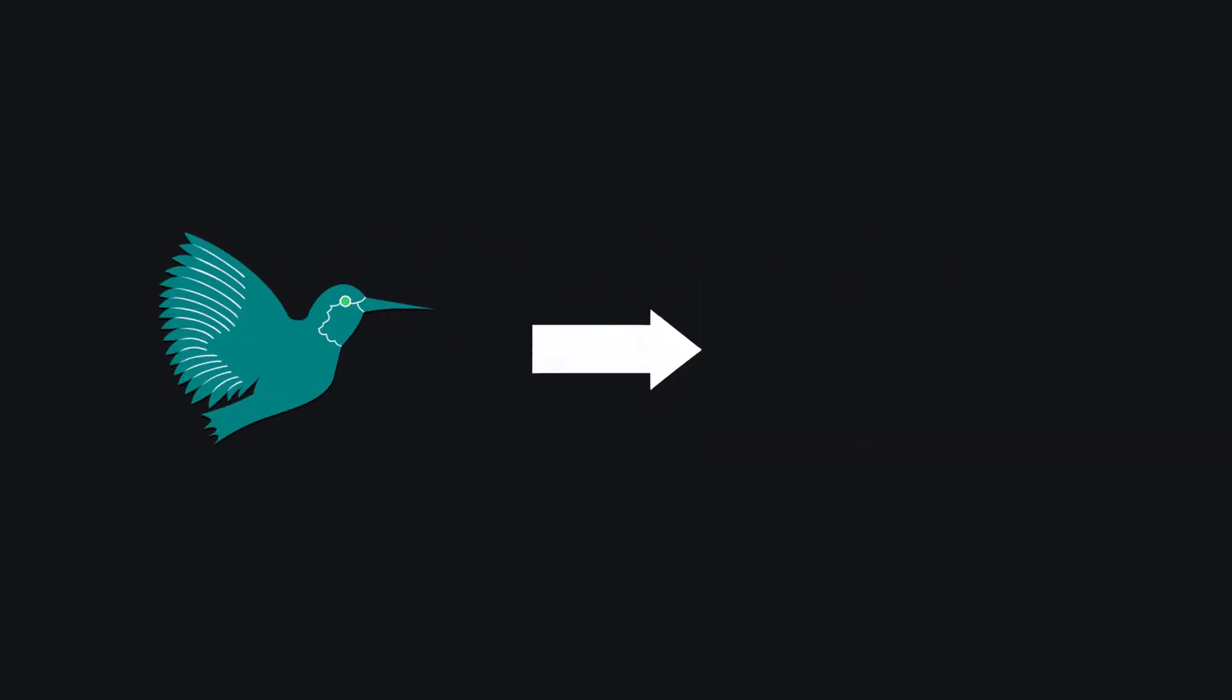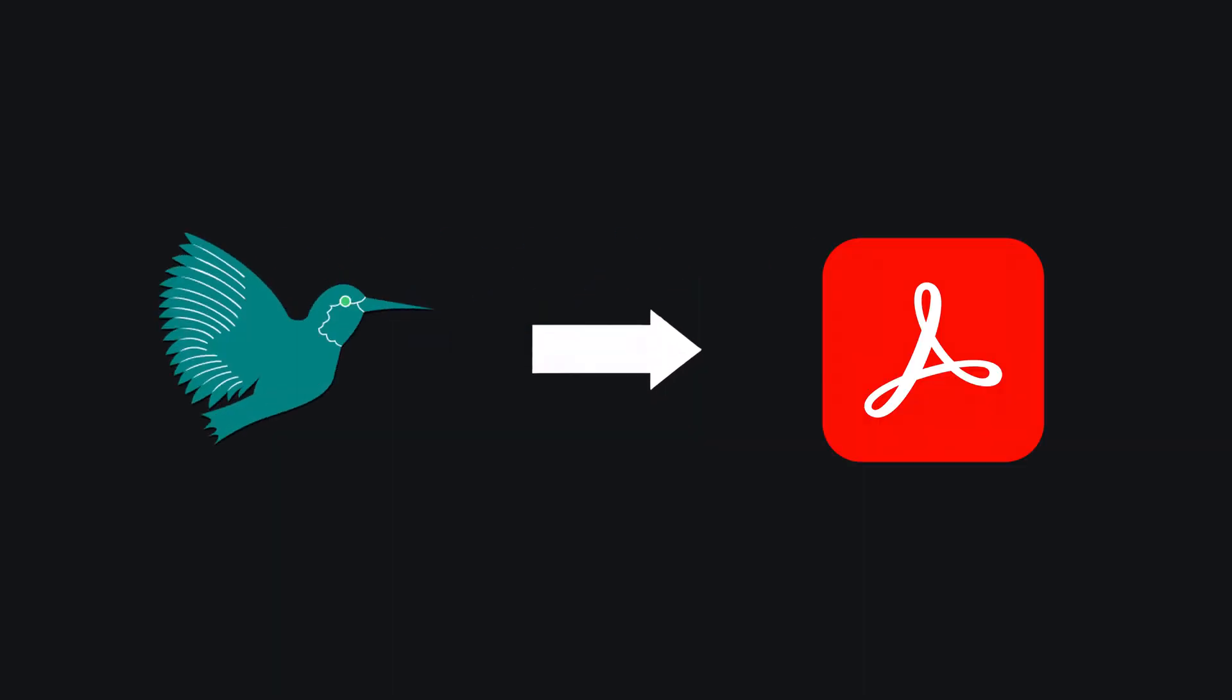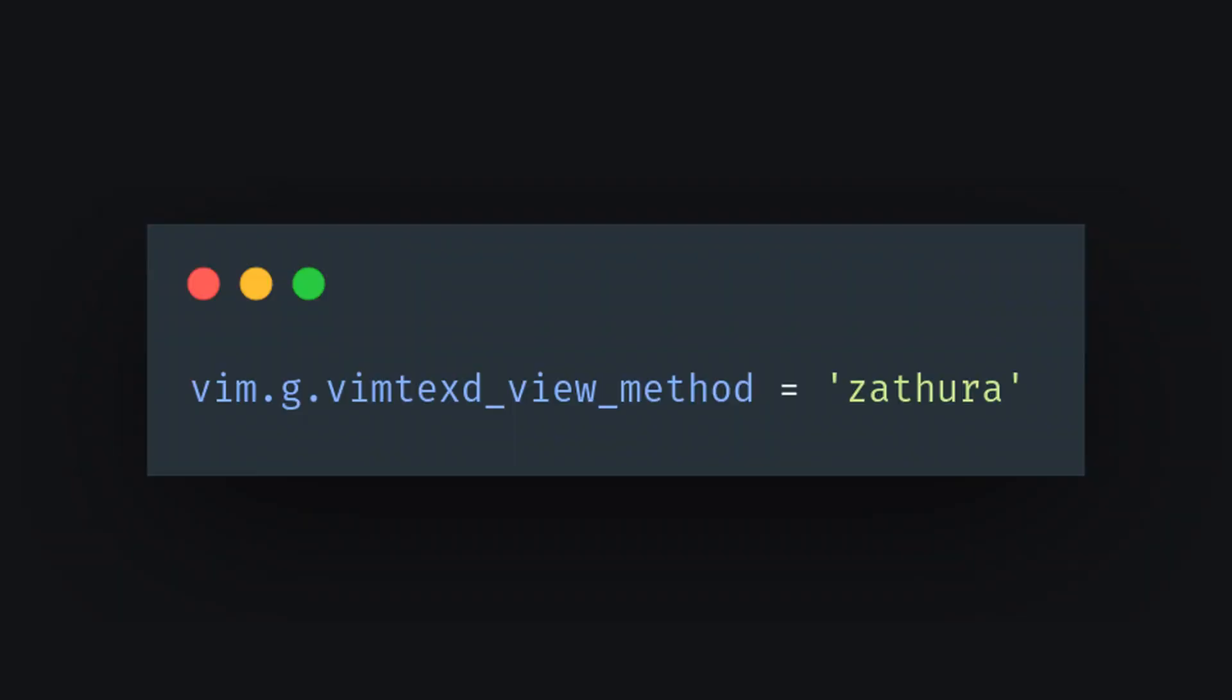How about LaTeX to PDF? Well, this is where Vimtex really shines. You can just tell what PDF viewer you want to use, hit backslash LL, and wait about a second for it to render.